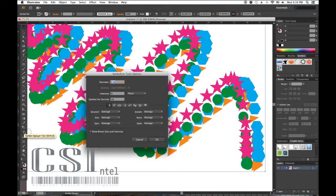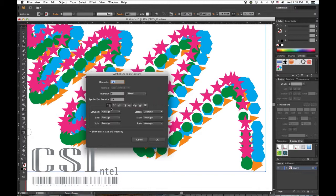Now here are the options for the Symbol Sprayer: Scrunch, Size, Spin, Screen, Stain, and Style.